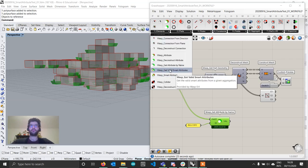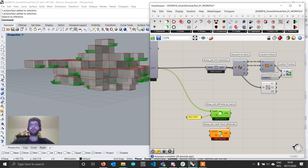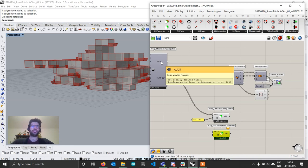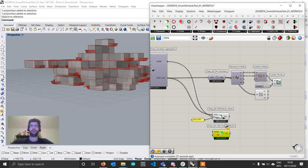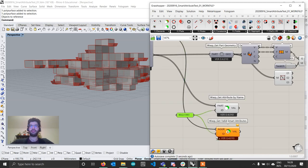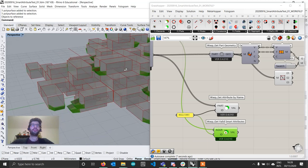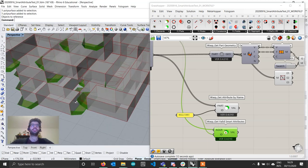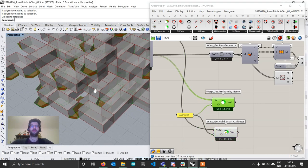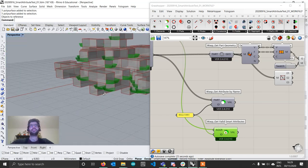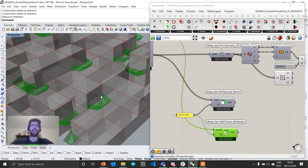Now WASP has a new component called getValidSmartAttributes. This looks nearly identical to the get attribute by name component, but instead of taking parts as input it takes the whole aggregation. The reason is that it checks the entire aggregation to see if the location of each cell is a valid one for this attribute to appear. If you connect the aggregation and request the 'balcony' attribute, you'll see that not all attributes are returned — only those in a location with a valid configuration for the balcony to appear. Turning the preview of the other component off, you'll see that no balcony ends up inside another cell.